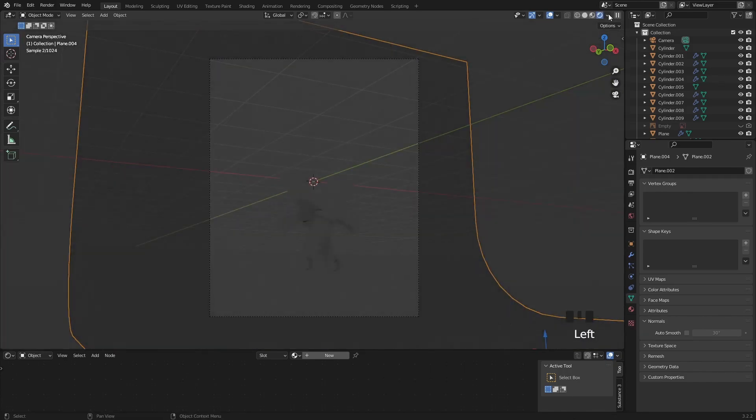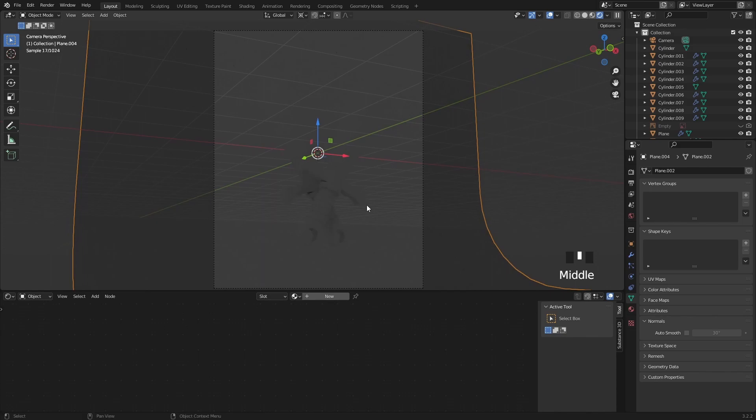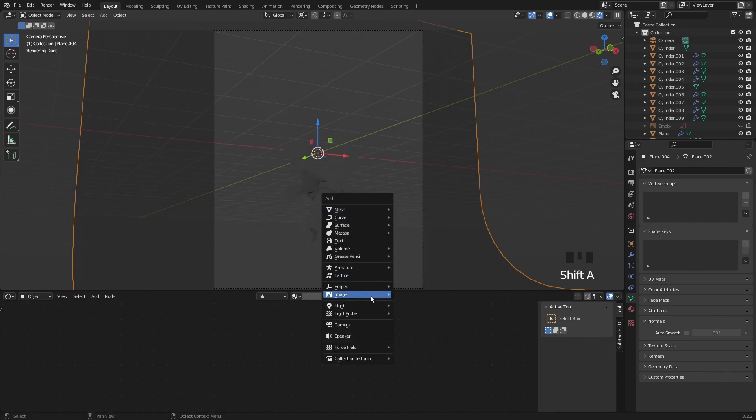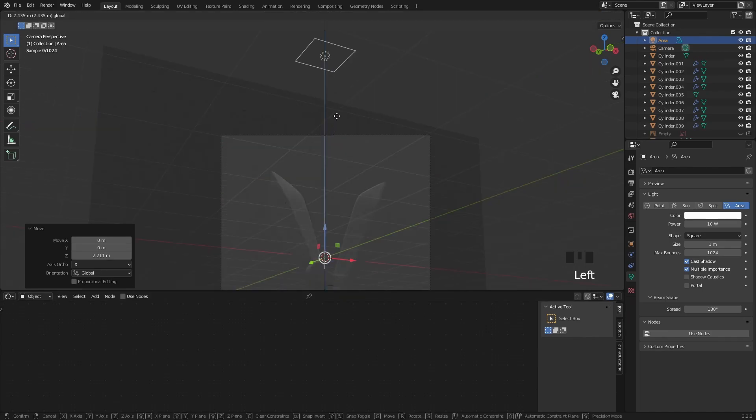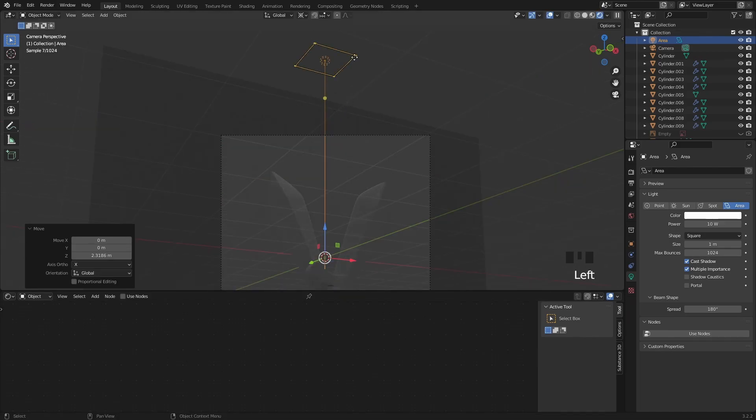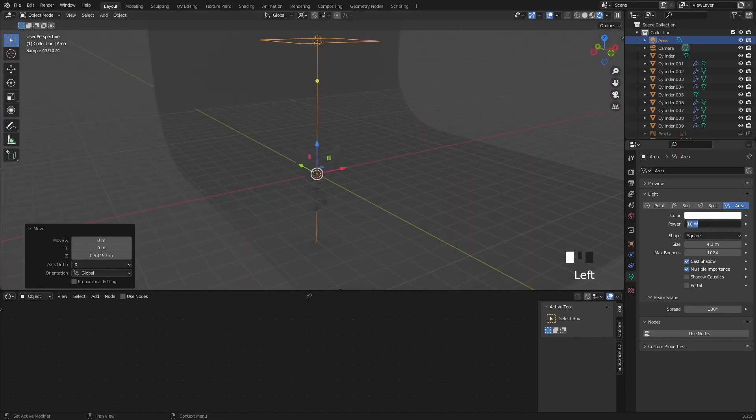Back in rendered view I change the pivot point to the 3D cursor. This will help us move the surrounding lights a bit easier. Speaking of lights let's add in a new area light. Move and scale it up like this. Then in the light settings I will increase the power to around 2000.